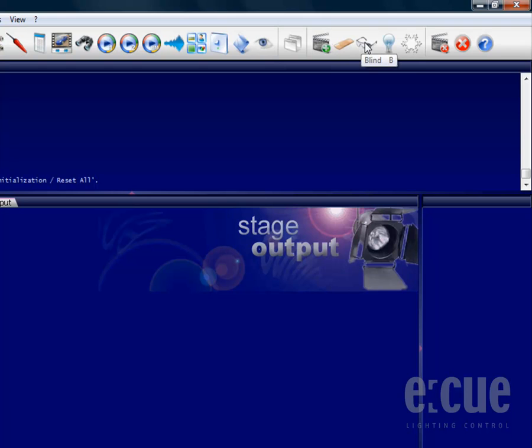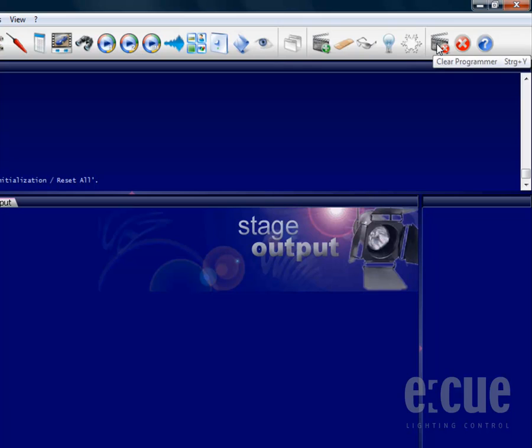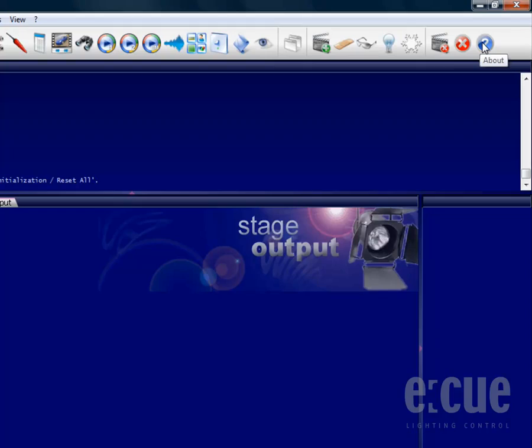You can go to blind mode, highlight certain fixtures, and freeze the output. In addition you can also find the clear programmer button and the reset button, as well as the about dialog.